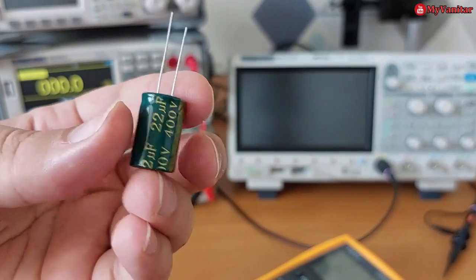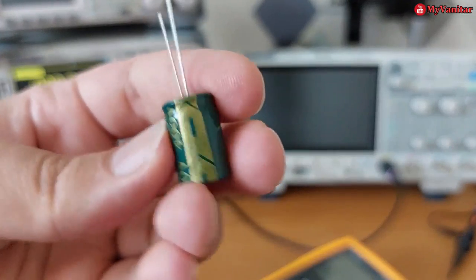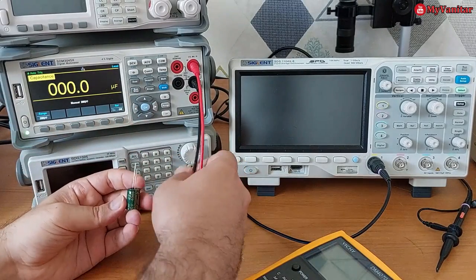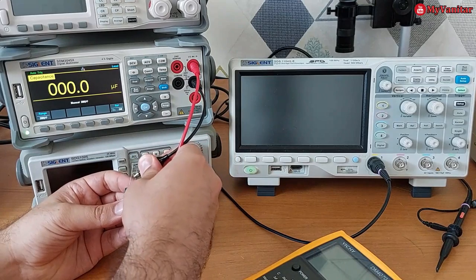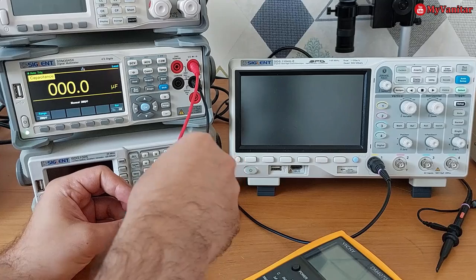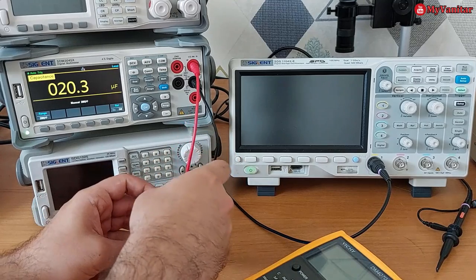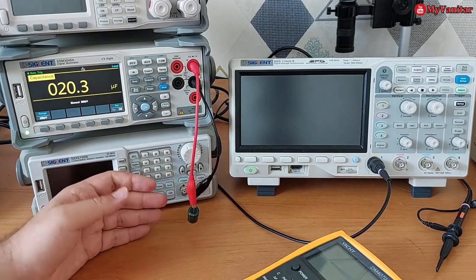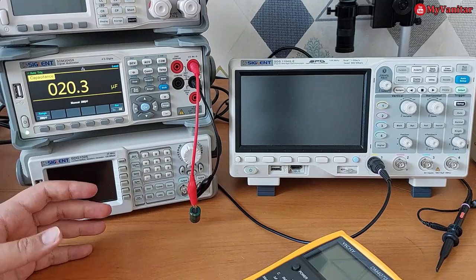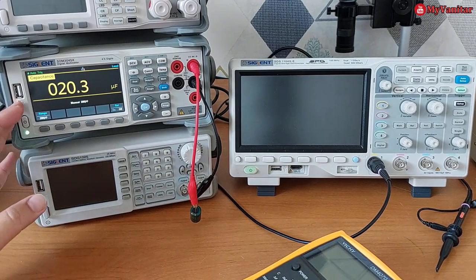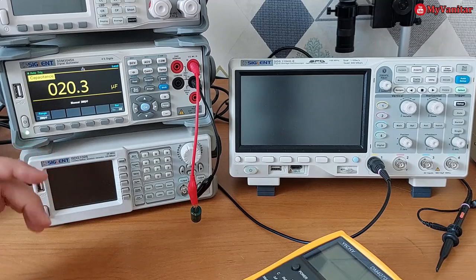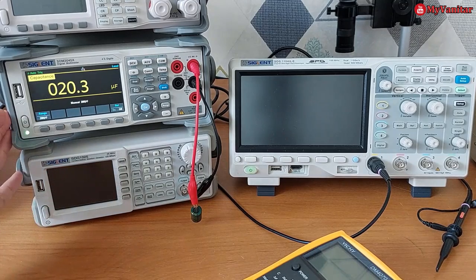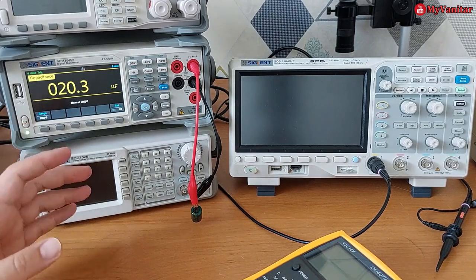This is 22 microfarad. Let me show you what I mean. Okay, this is a 22 microfarad capacitor and it shows 20.3. This is totally fine.